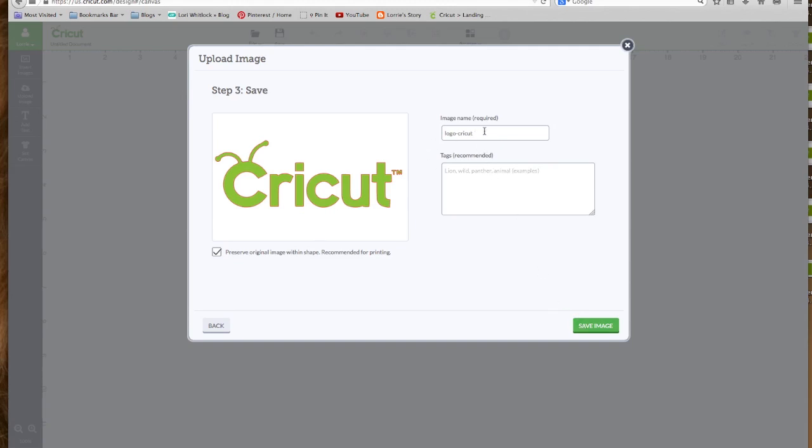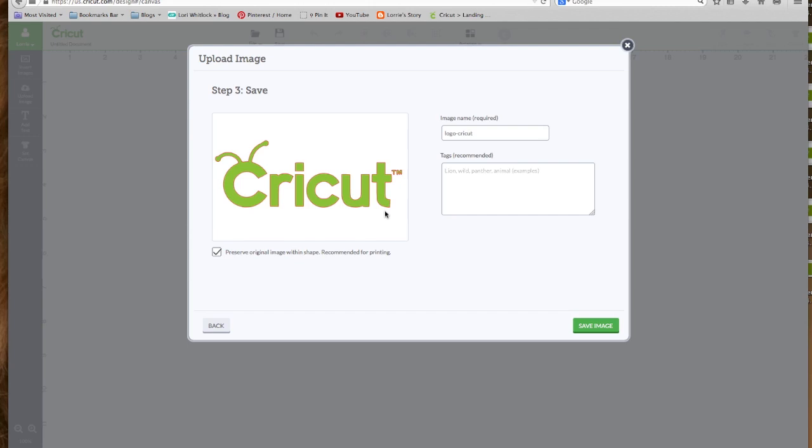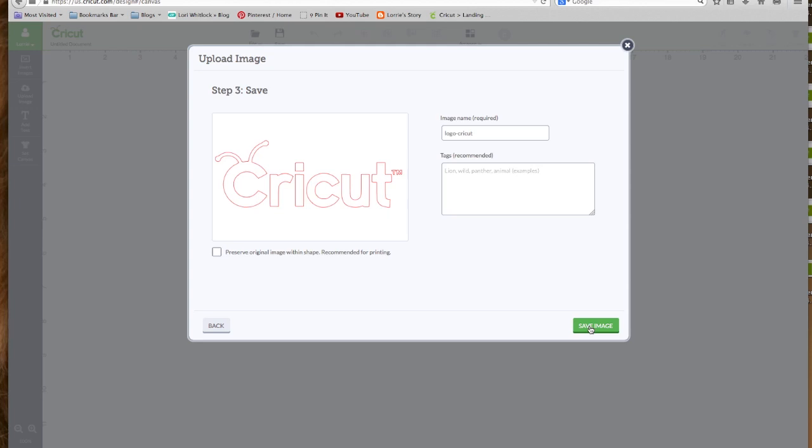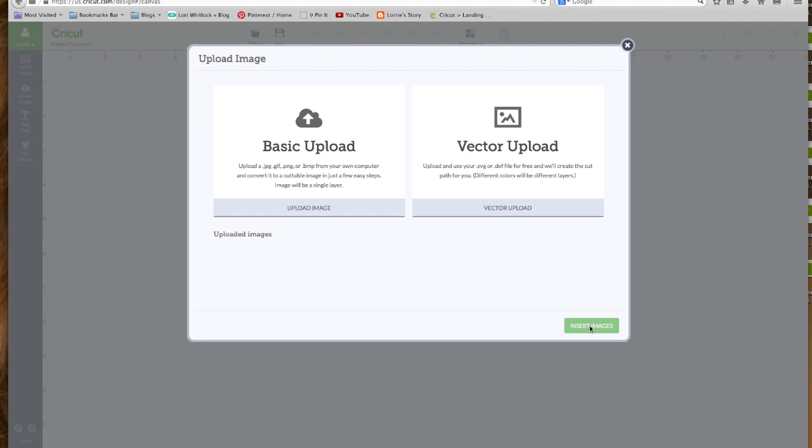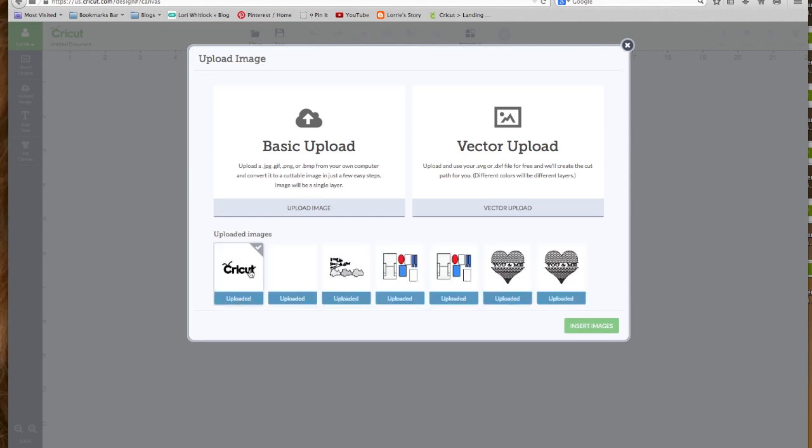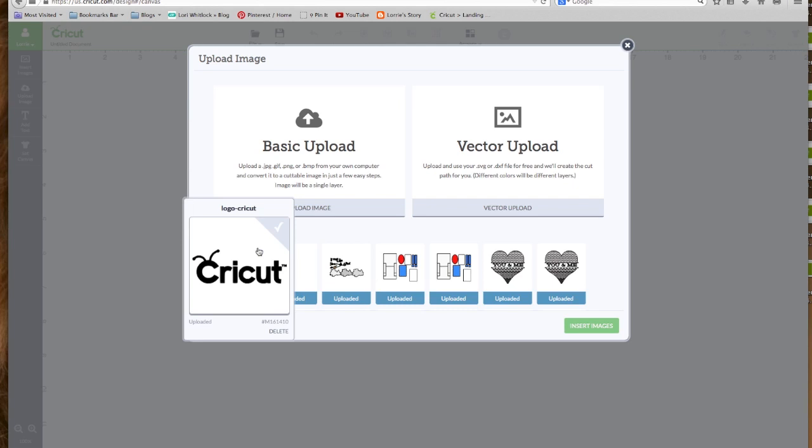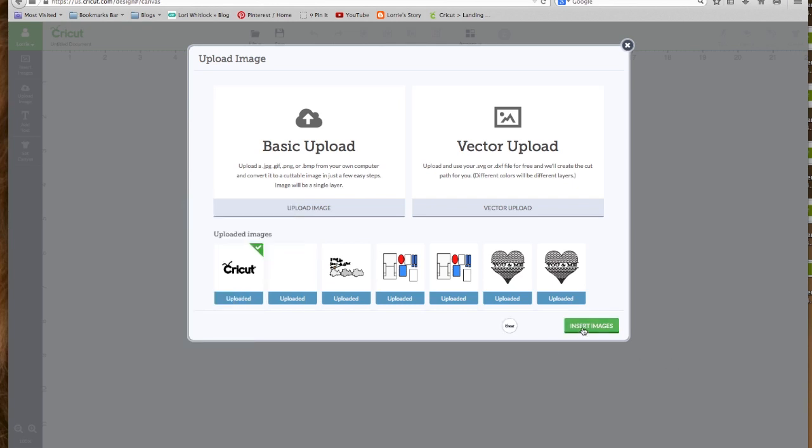Okay, here it gives you a chance to name it. I just have this called Logo Cricut. And you can tag it if you want. Now this little box right here is for... If I were going to want to print this image and keep it in green and keep it exactly like this, and you're going to get into this more when we do the Print and Cut, then you would check this box. But if you simply just want the cut lines, you're just going to put some green paper in and you want to cut this out, you just uncheck that box. This is going to save just the cut lines. And we'll click Save Image. And now it's going to show right here in our uploaded images. We're going to click the check mark and Insert Image.